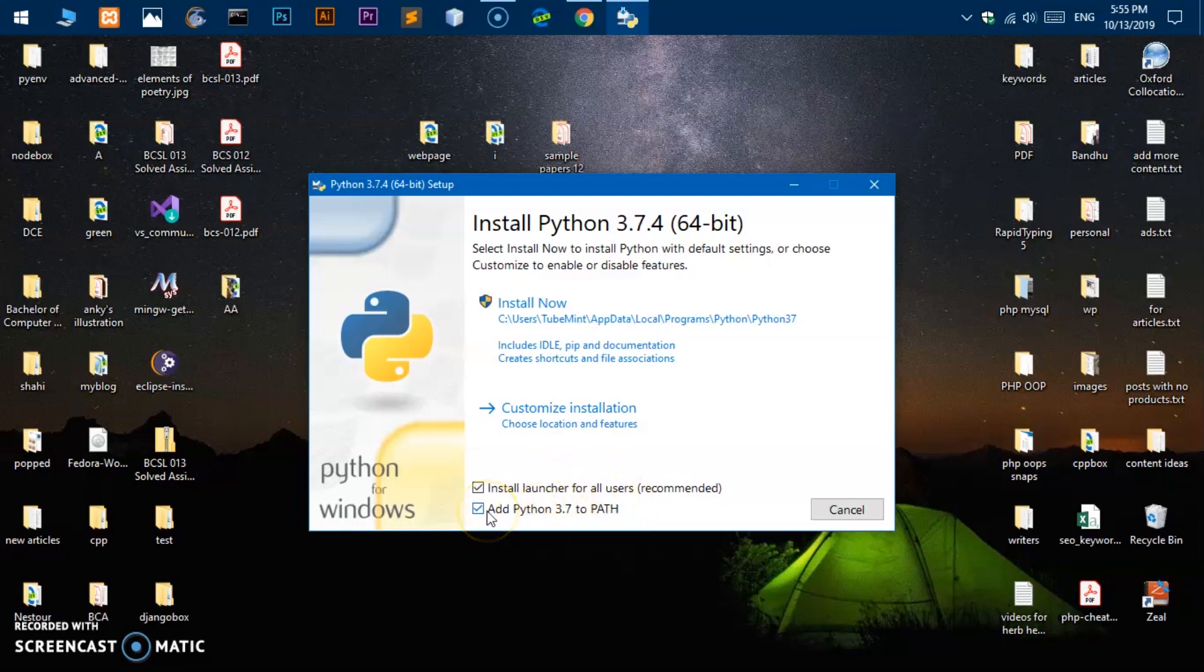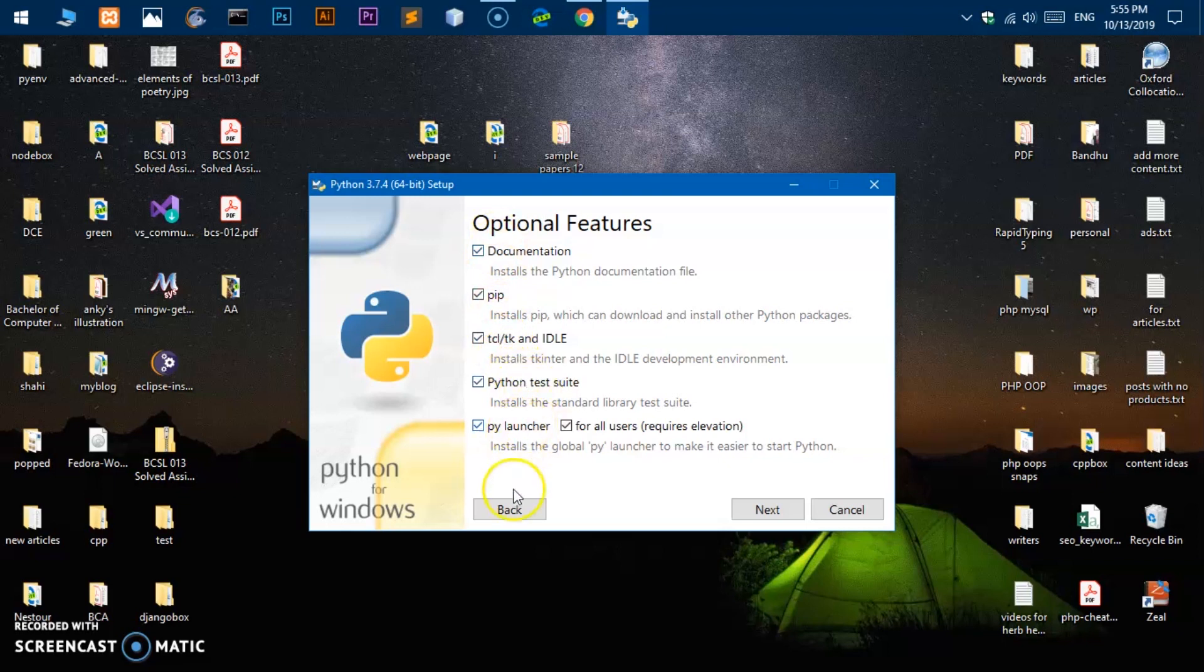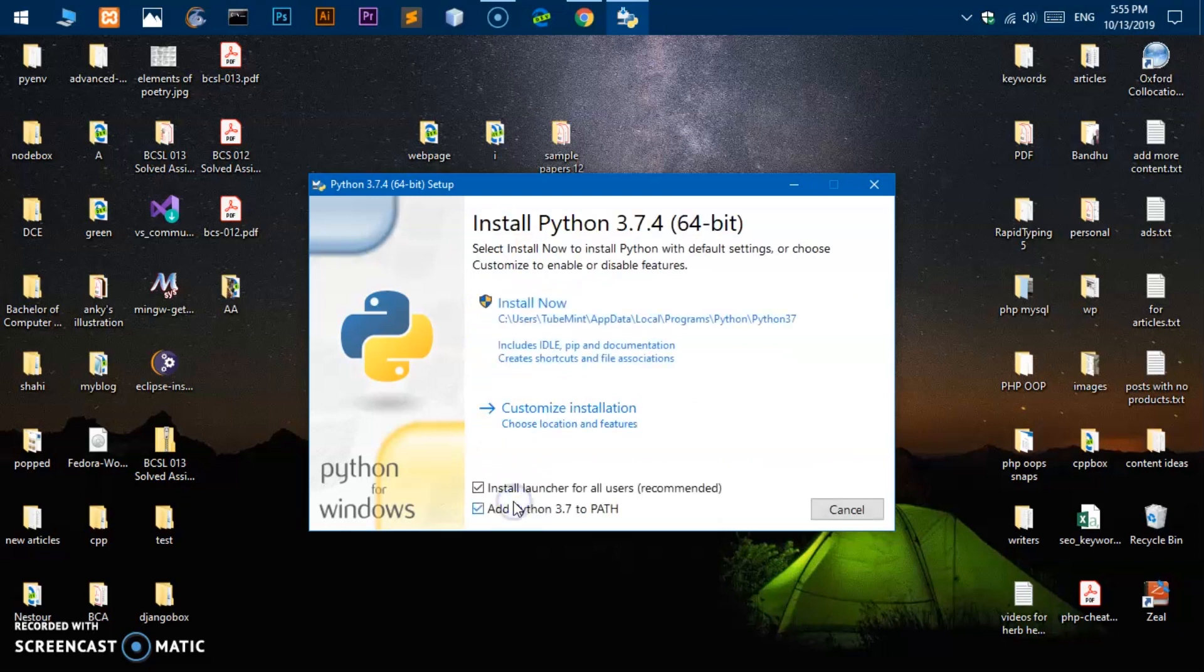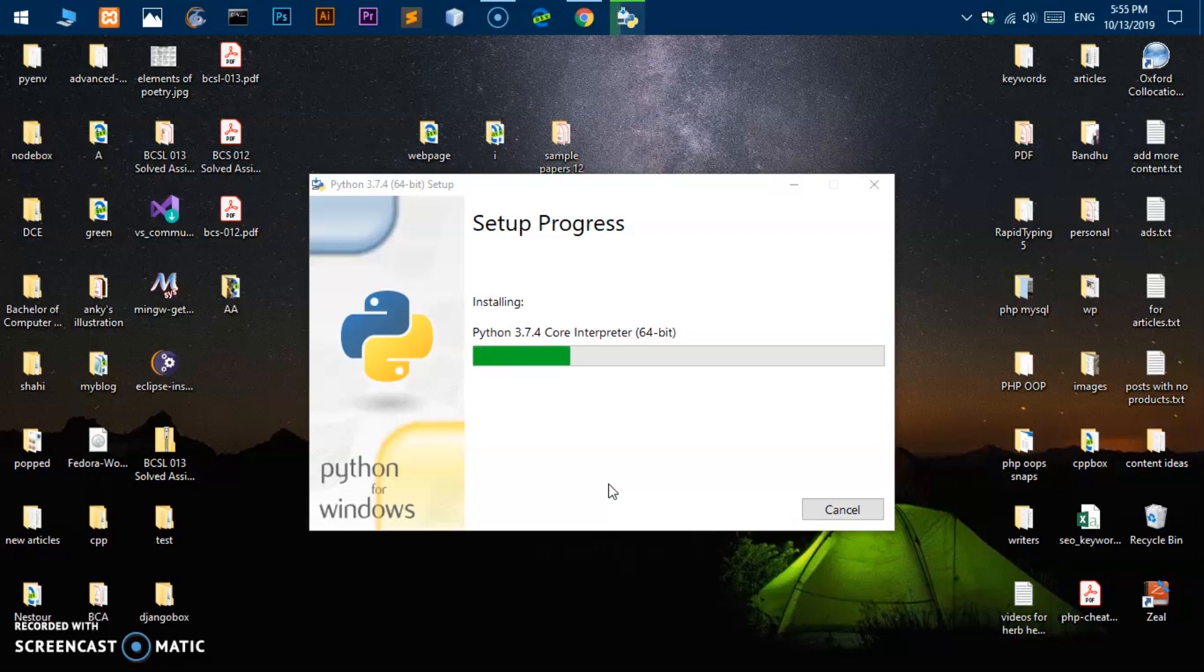Once you've checked this, Add Python 3.7 to Path, we would also like to install pip, so make sure you have not made any changes. Do not uncheck any of these. So if you want pip to be installed, go ahead and click here Install Now and it will also be installed with Python.